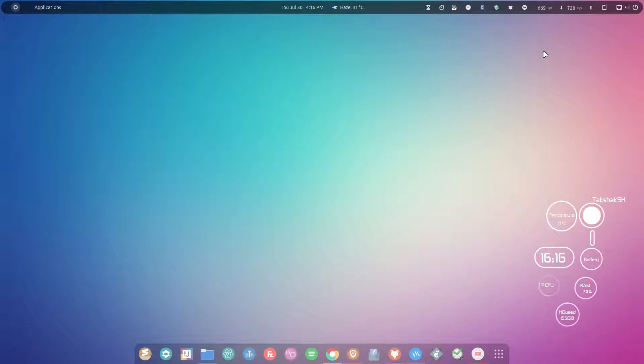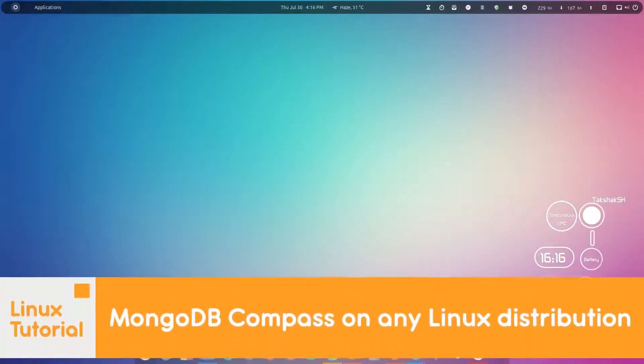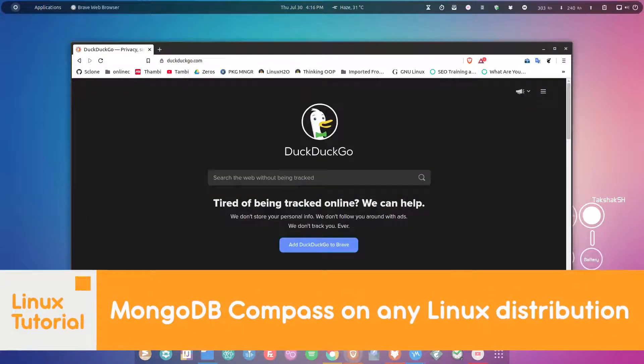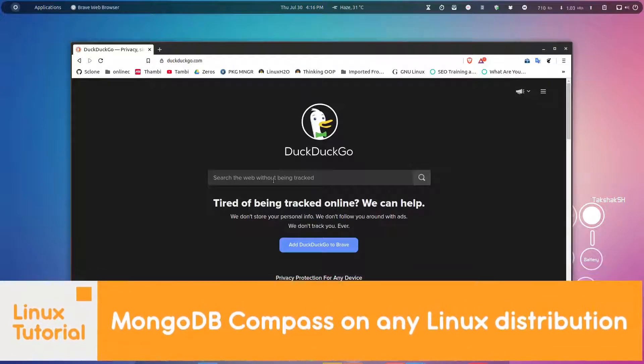Hello there and welcome to Linux S2O. In this guide I'm going to show you how you can install and set up MongoDB Compass in your Linux distribution.